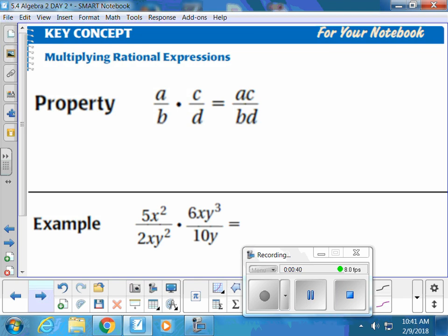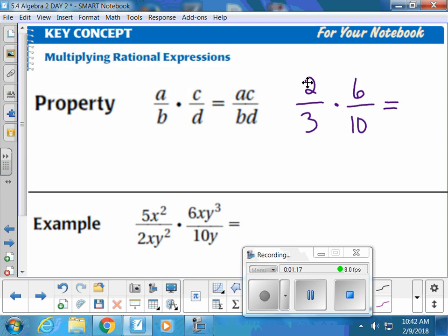We're multiplying rational expressions. You don't have to write the property down unless you want to. Basically, if you have the fraction a over b and you're multiplying by c over d, you multiply straight across the top, multiply straight across the bottom, and you can simplify down at the very end. Or if you want, you can actually simplify before you get to the end. Let's think back to a simple fraction: 2 over 3 times 6 over 10. You multiply straight across the top and straight across the bottom.